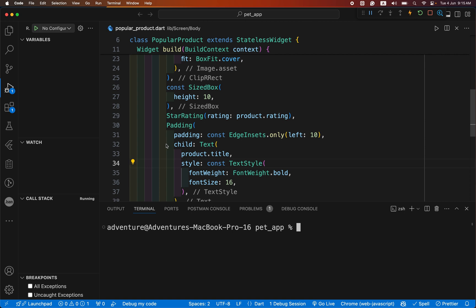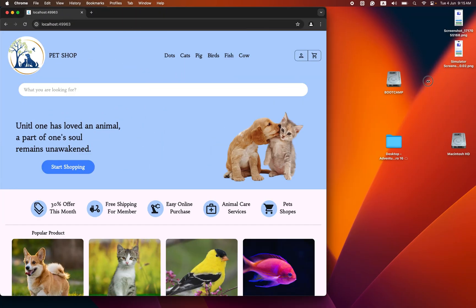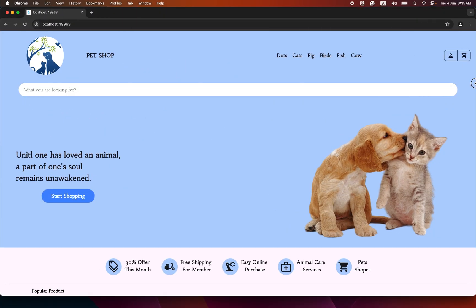GitHub provides us a free web hosting service. Currently, my app is running on localhost — it is only accessible from my device. Now we make this app globally accessible by the use of GitHub.